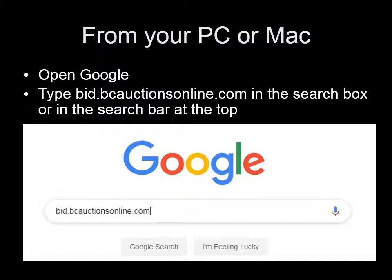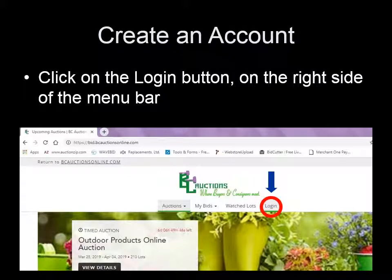This is how you will find us on your computer or laptop. Go to bid.bcauctionsonline.com. When you get to the platform, click Log In and you can create an account.